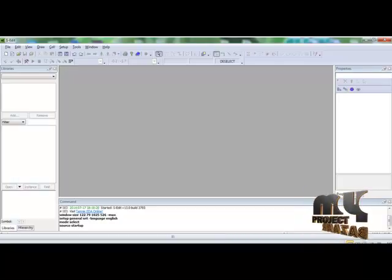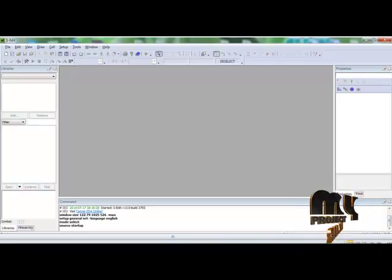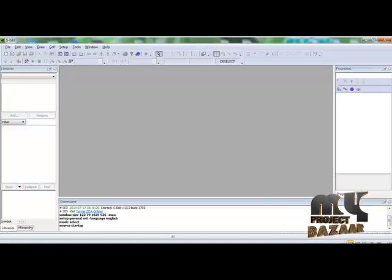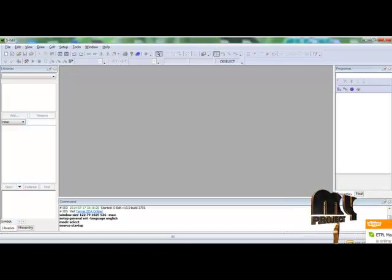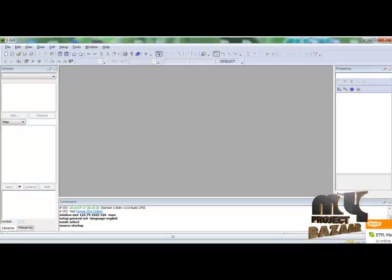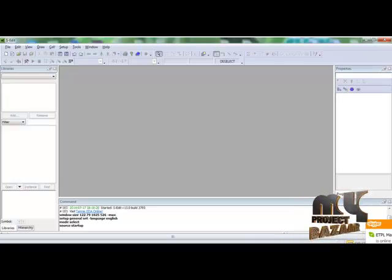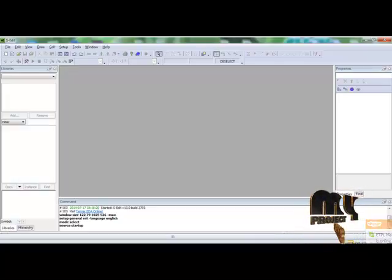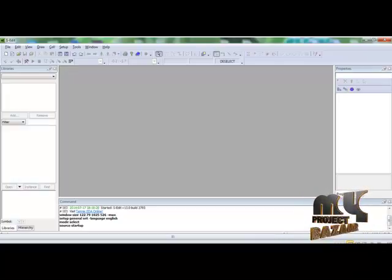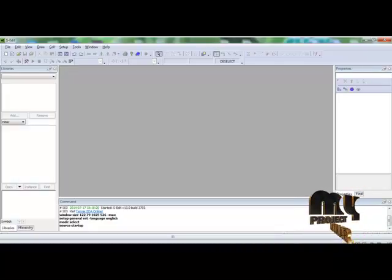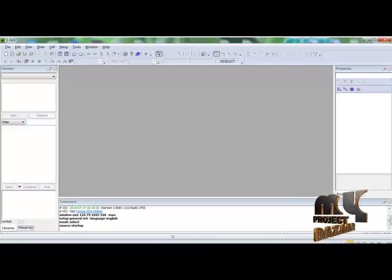Our CMOS design is performed in S-edit. The performed design produces the output waveform in W-edit. T-spice allows us to export the code of the designed circuit, and we can open and modify the code as required. Among those tools, we use S-edit for schematic design, T-spice for extra modifications, and W-edit for output waveform analysis.